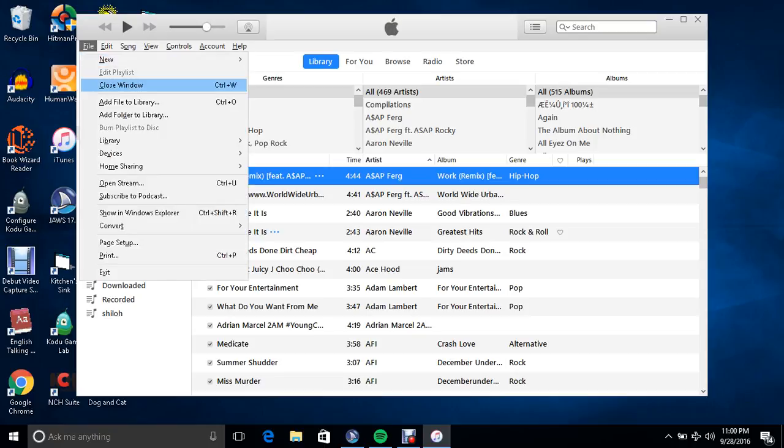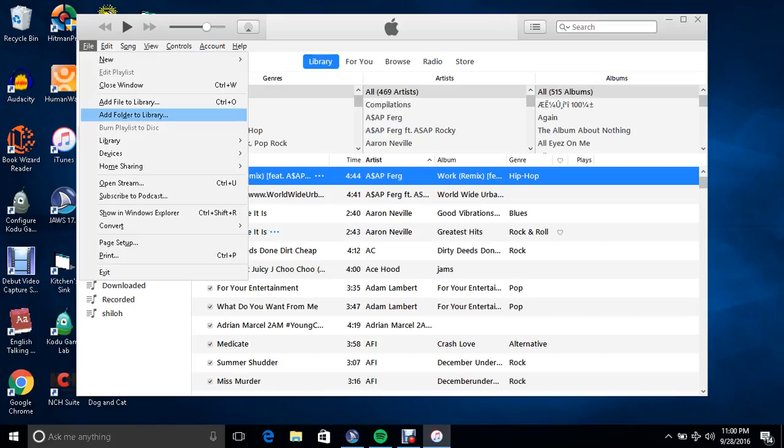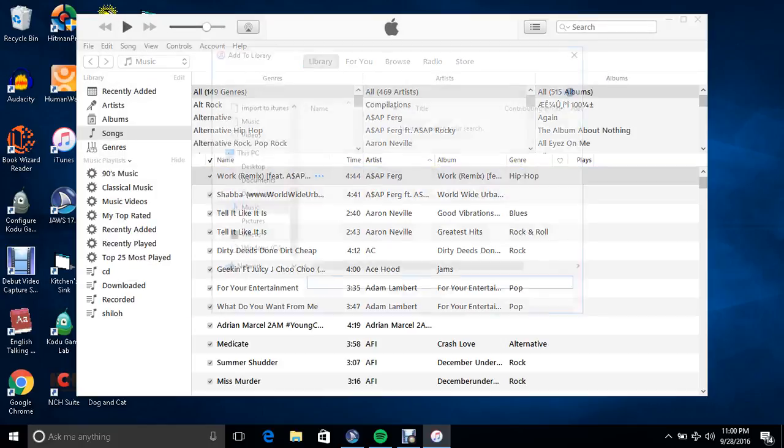So you can go to File. Now, instead of File, Add File to Library, which is adding a single file, you can add Folder to Library.